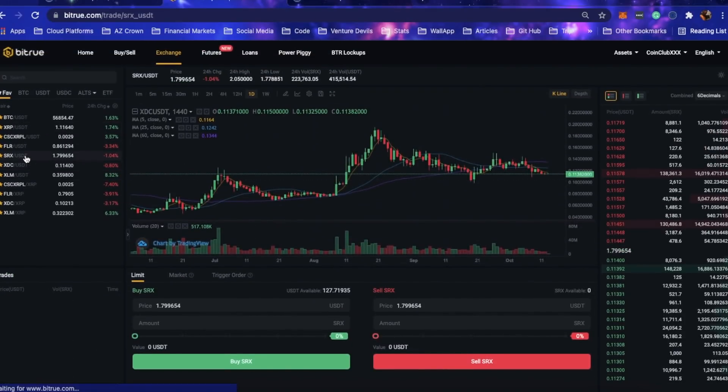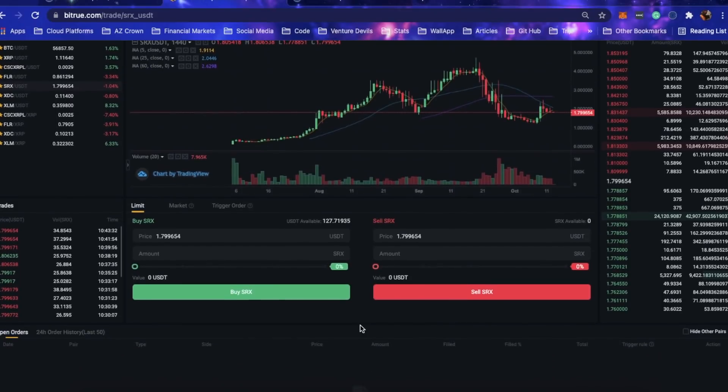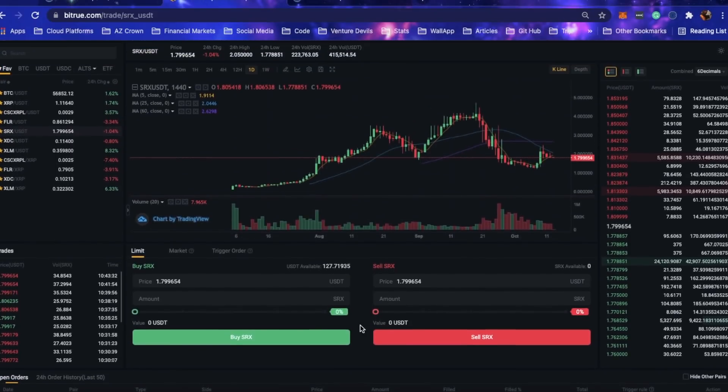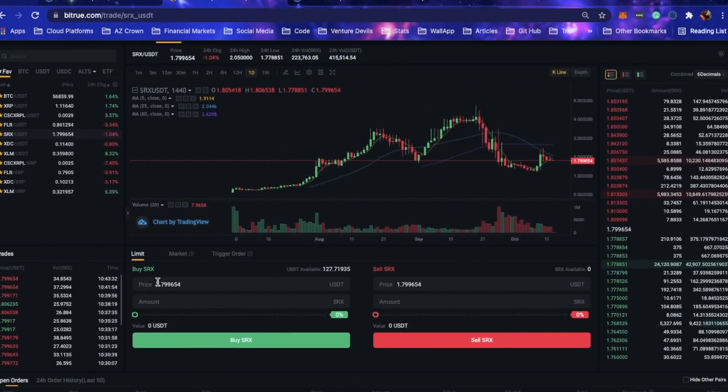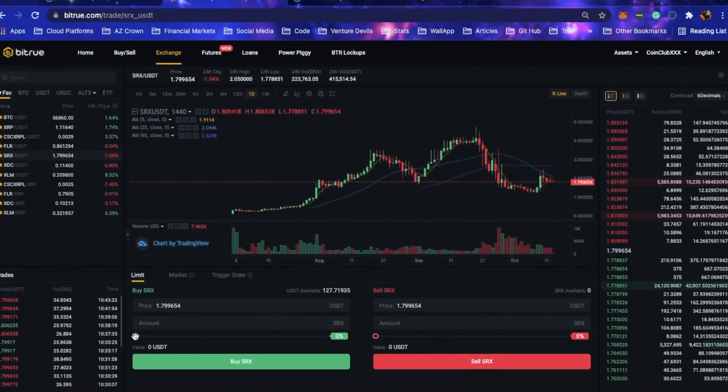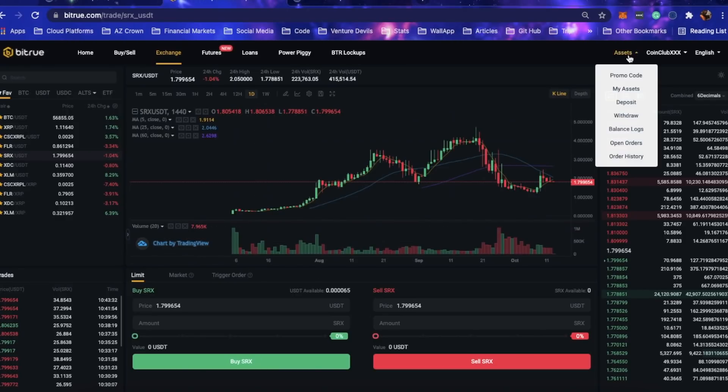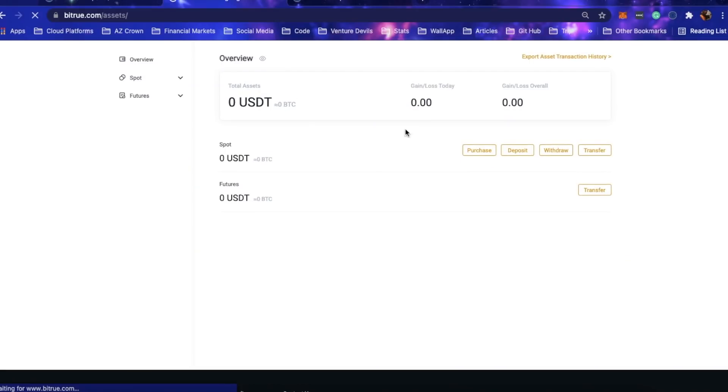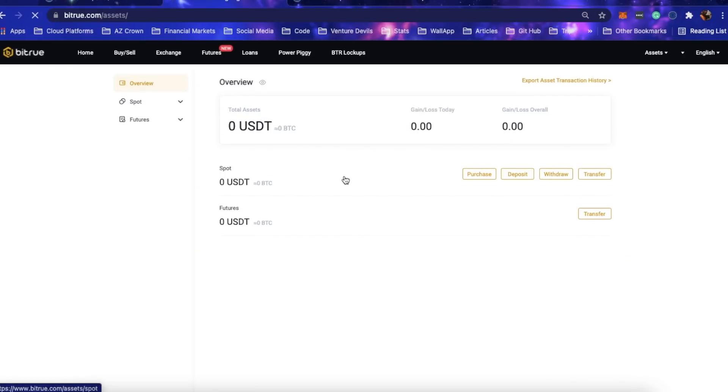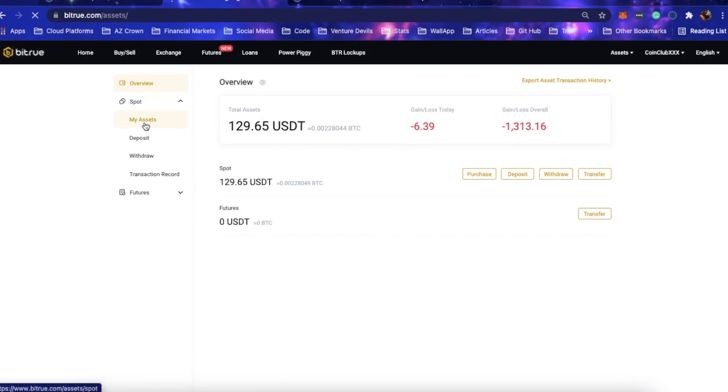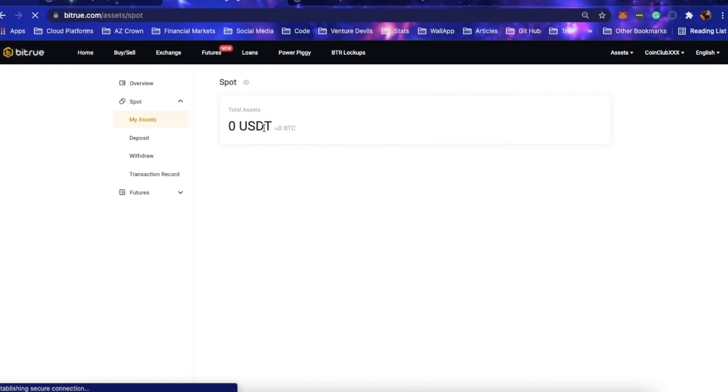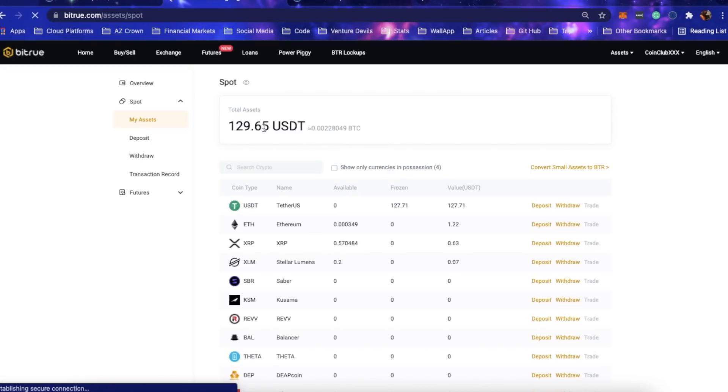Let's sell this XDC for USDT. That should have gone through. Then I should be able to come over to SRX, buy all the SRX that I need. Boom, it should be bought. It may take a second for the trades to go through, but I think we are good.